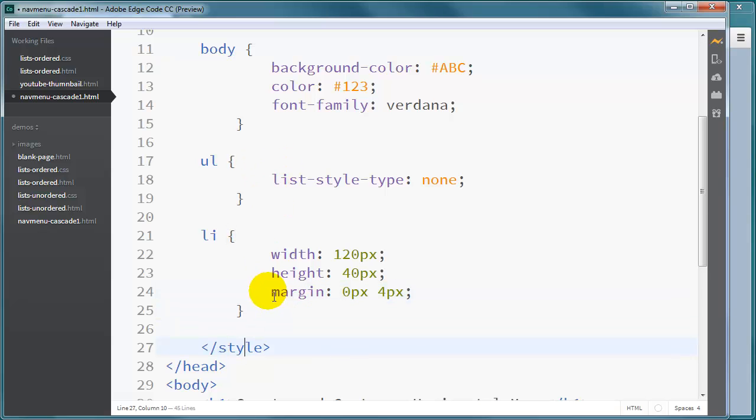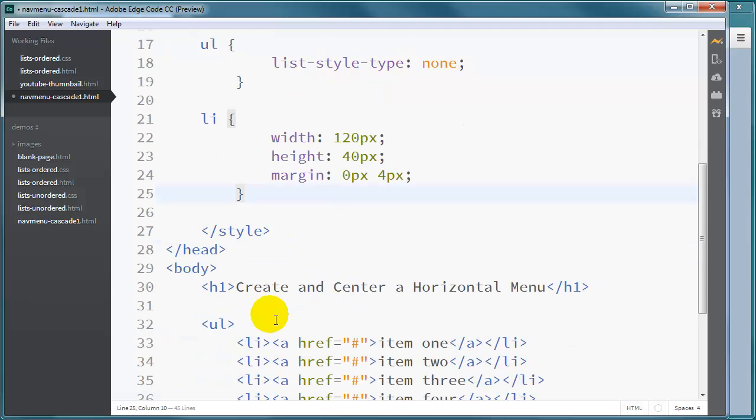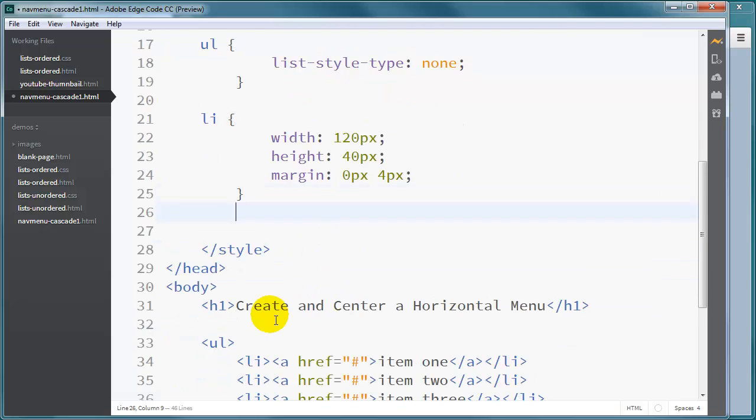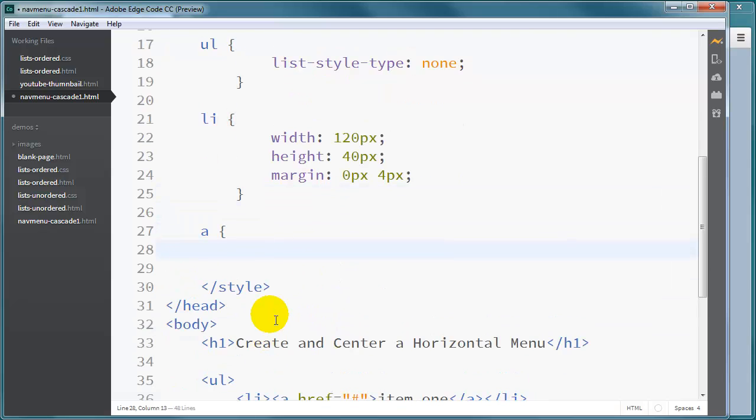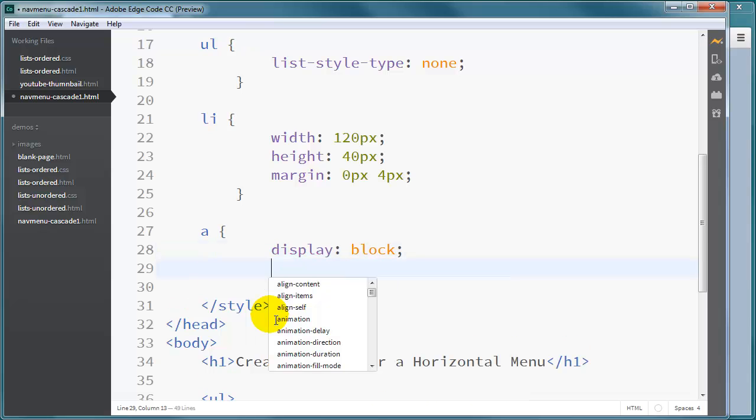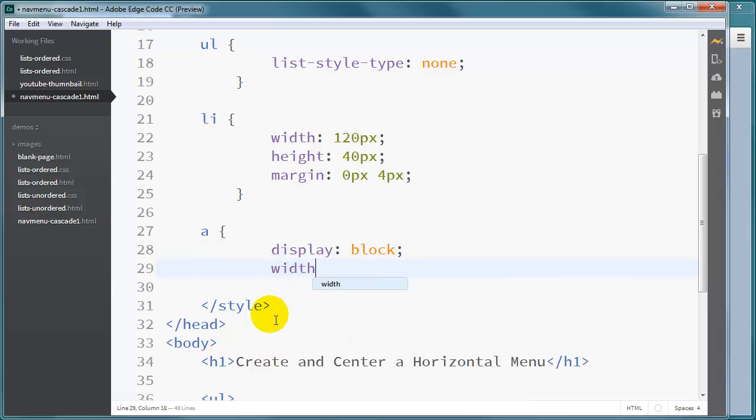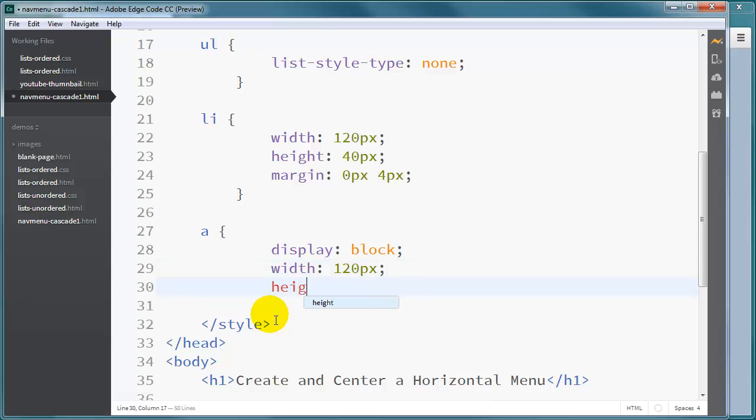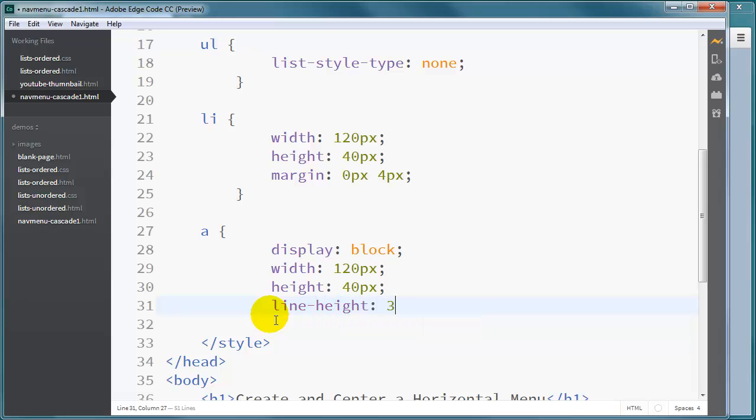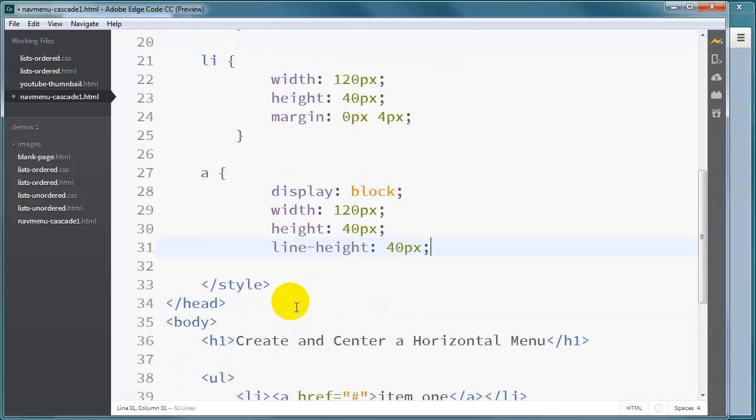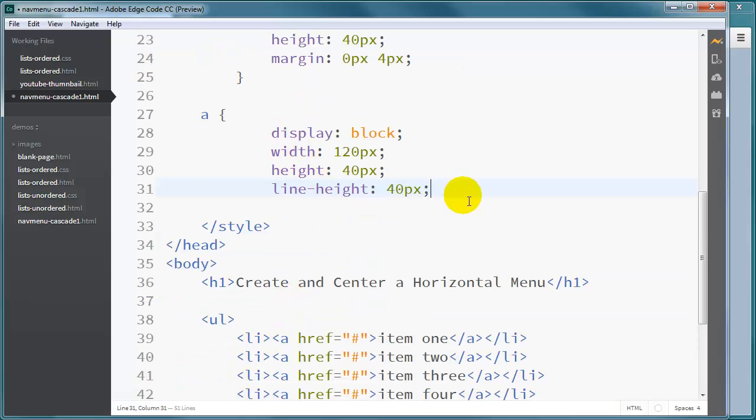Very critical step coming up here for our navigation menu anchor tags. I want my anchor tags to display as block elements. I'm going to set their width to also be 120 pixels and their height to be 40 pixels. I'm going to do line-height of 40 pixels, which is the same height as the anchor tag itself. This will give us a vertical centering of our text.